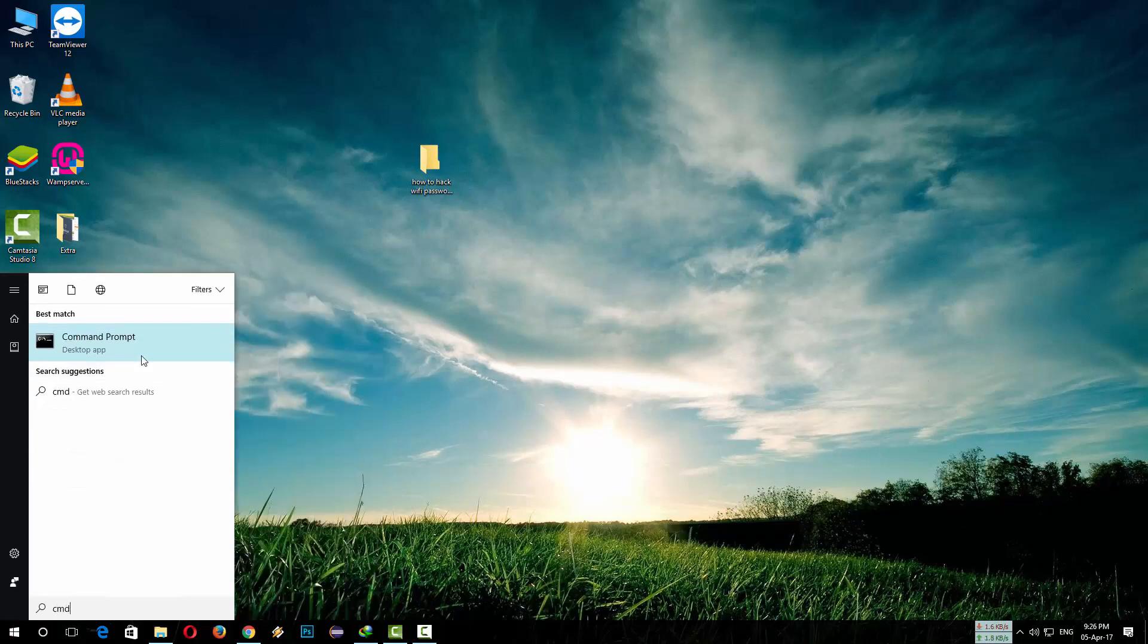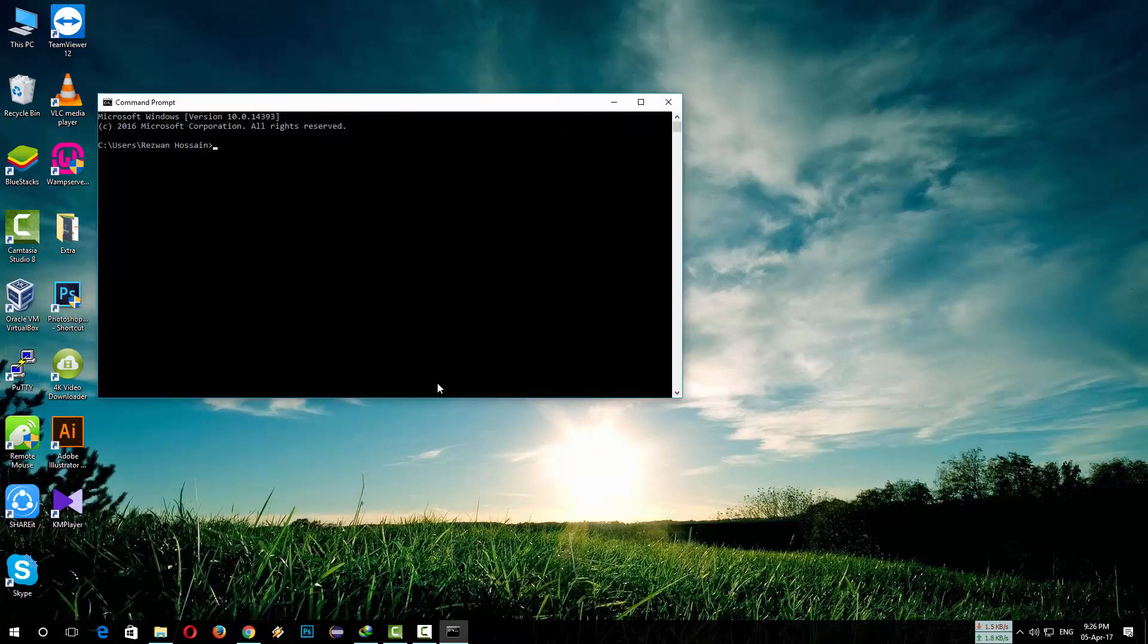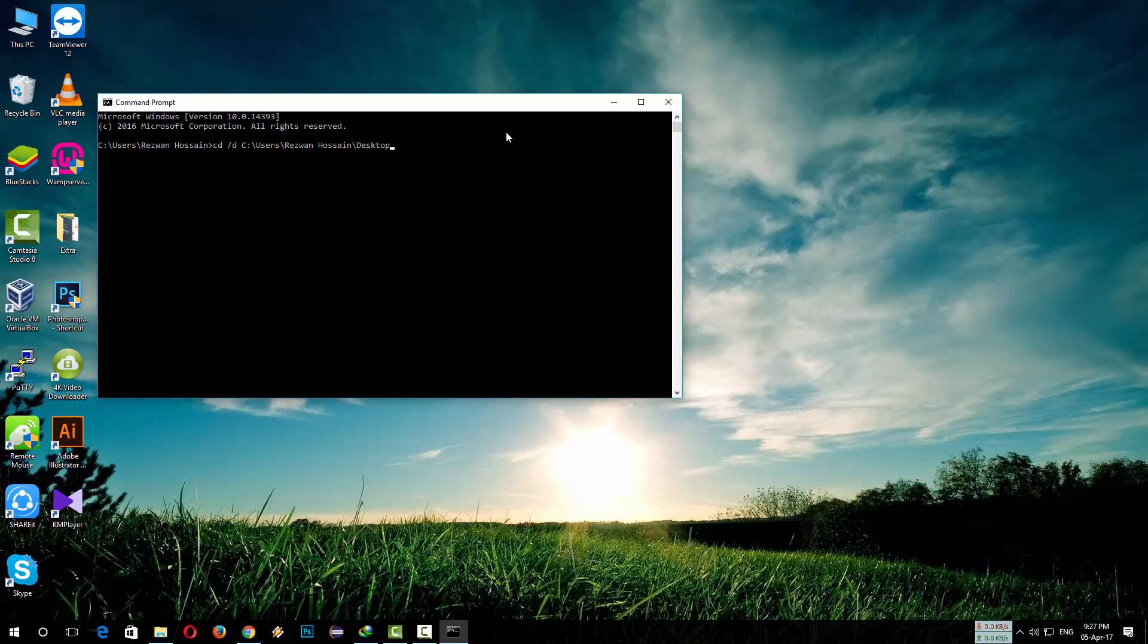Here's the Command Prompt. Click on it. Write 'cd' space '/d', then press Ctrl+V to paste the directory. Press Enter, then write 'dir' space '/X'.